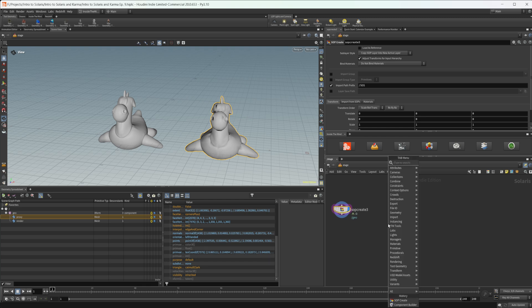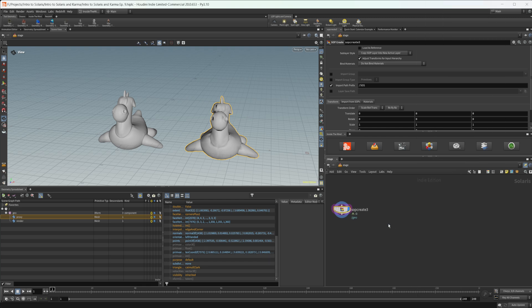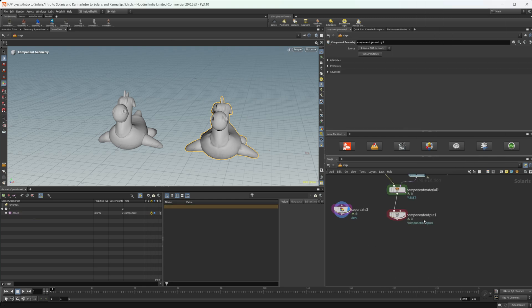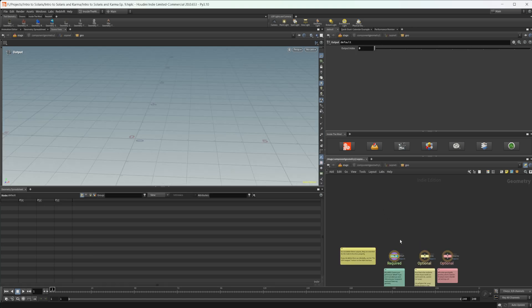So if we drop down something called the component builder, this is a set of nodes that are created once you drop that down, and these are basically used to just set up things for the asset library that Side Effects gave us. So this node just sets everything up super easily and nicely for you. So let's just dive into this.